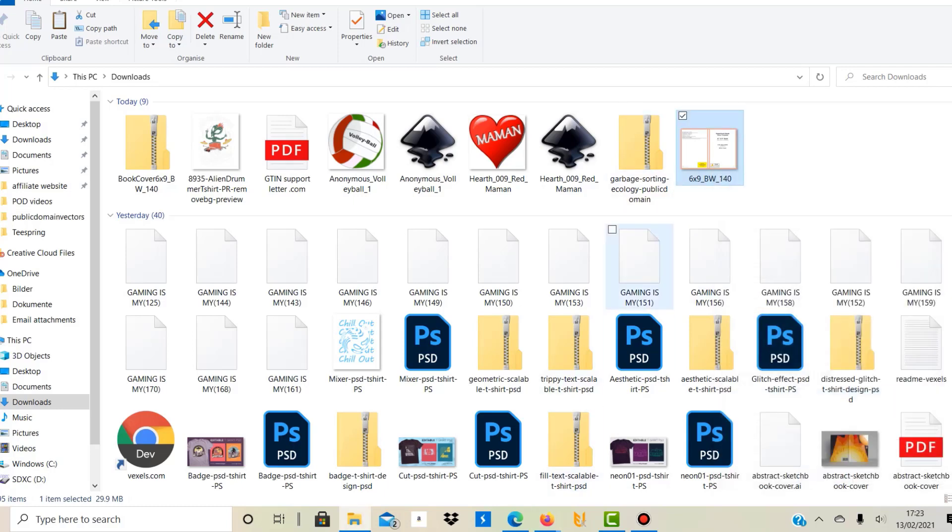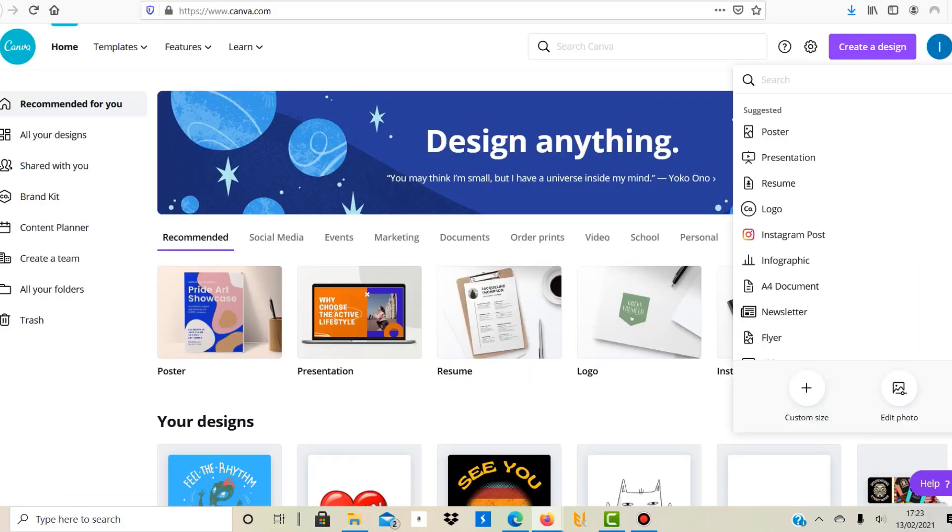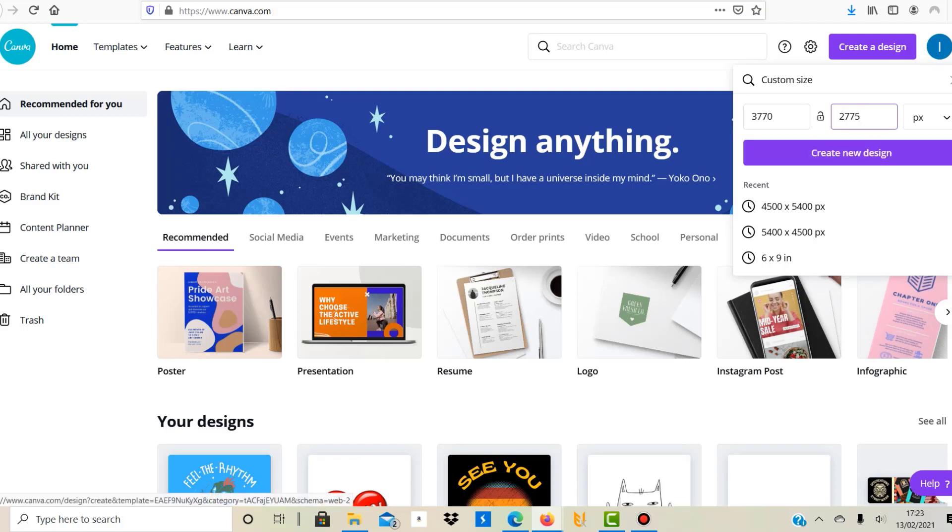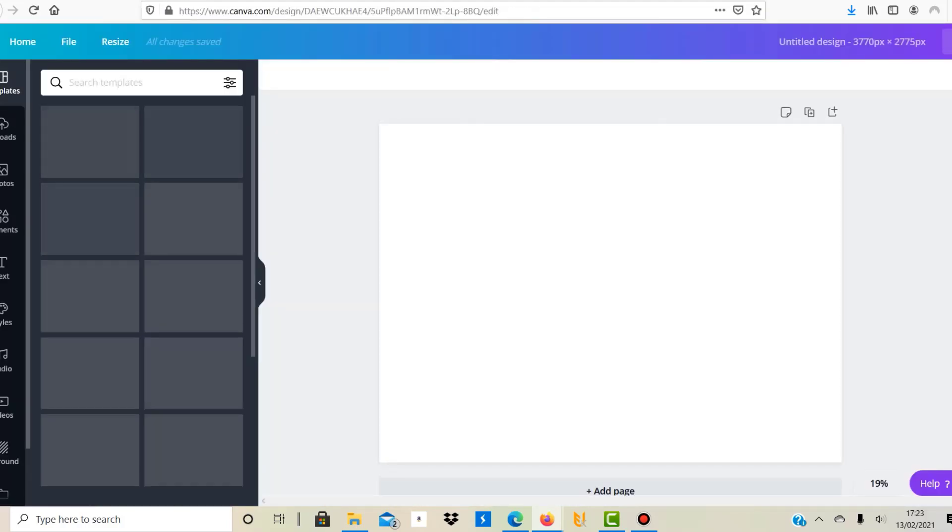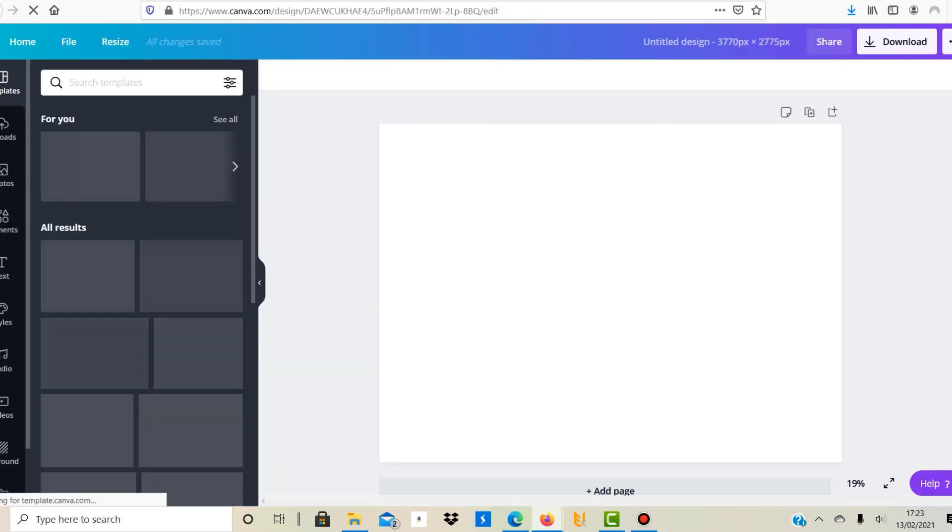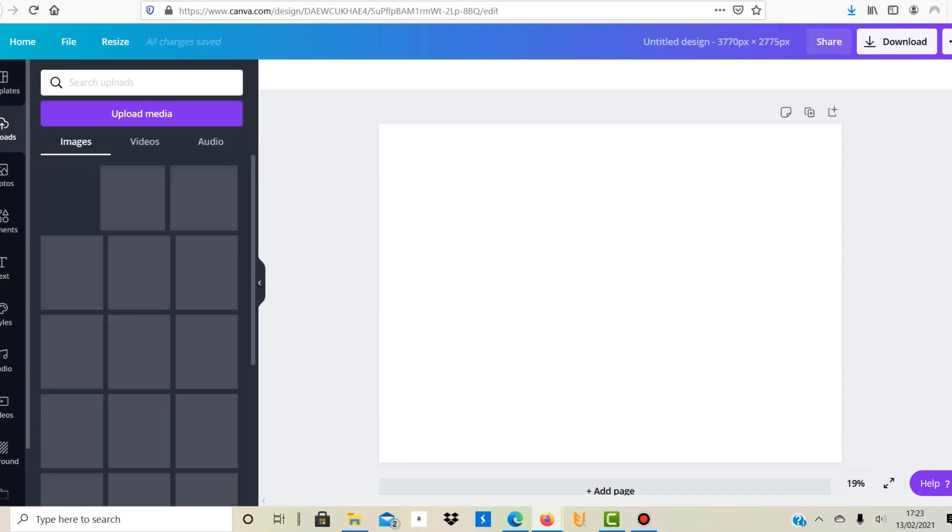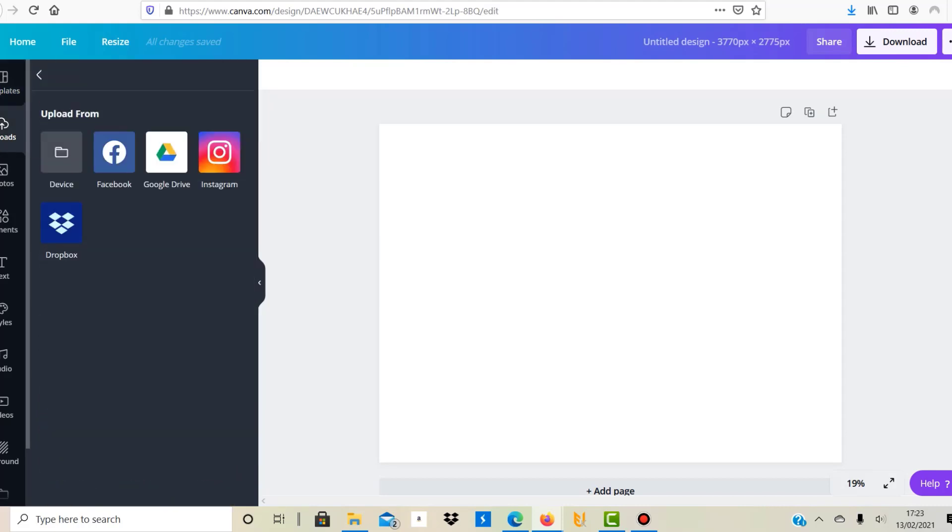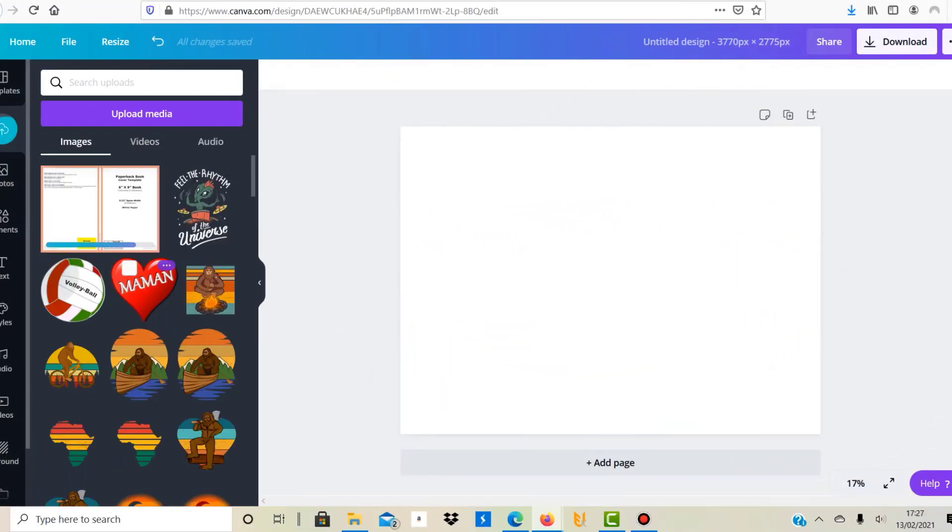Now when in Canva click on create design and then you go to custom size and it was 3770 by 2775 pixels. Yeah, that's important. And then we create a new design. Now what you get is this page here with these dimensions. What we can now do is to upload this template that we have just downloaded from Amazon.